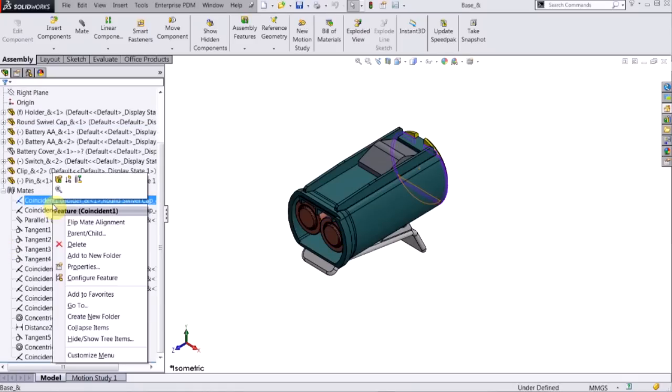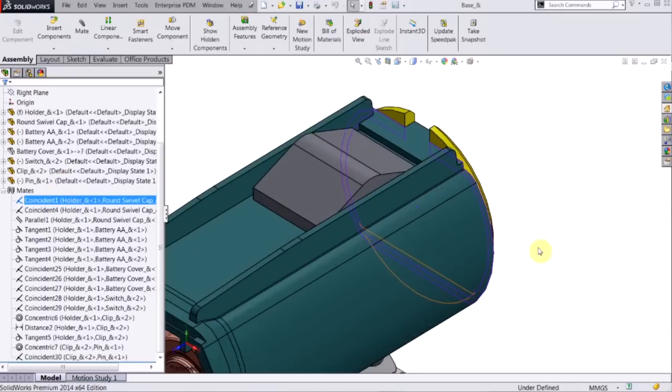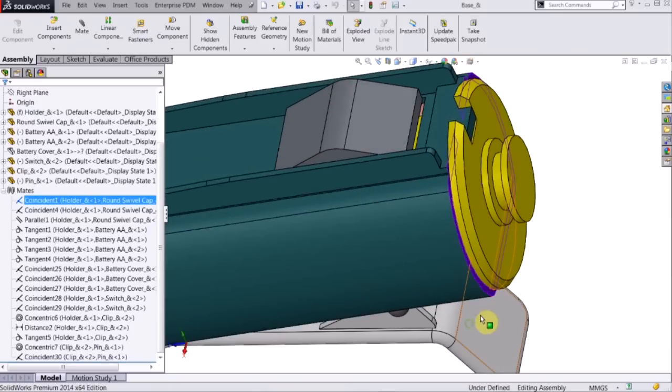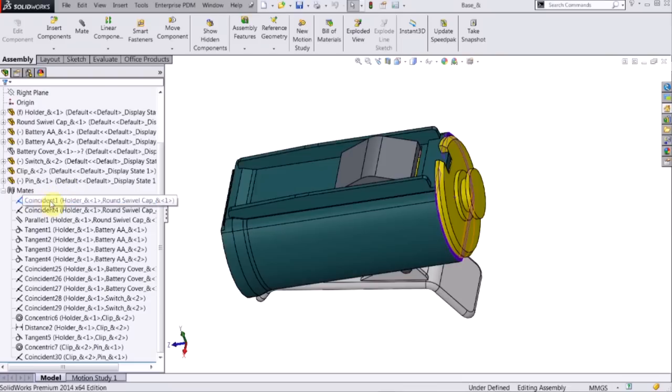If I right click, this pulls up this menu. I can edit the feature, I can suppress the mate, and I can also zoom to selection. So that'll take me right to the mate, wherever it is in the assembly, and I can check it out there. In the tree, I can also see which two parts are mated to each other.